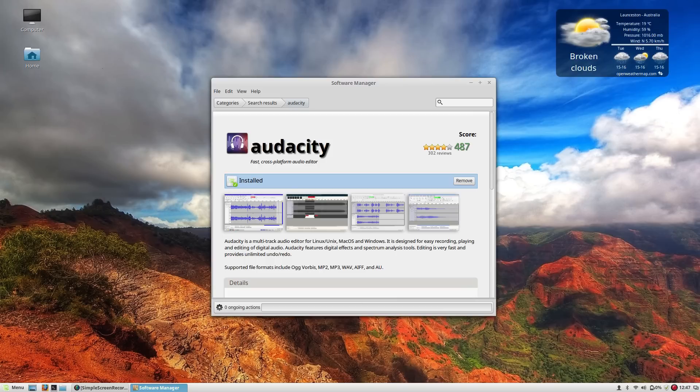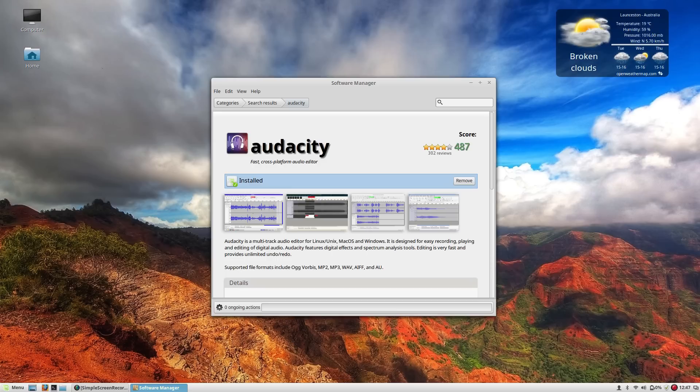It has some great integration. If you already have an iTunes library on your Windows partition if you're dual booting then it will automatically detect what's in that iTunes library and bring it all over into Banshee in a very similar fashion.